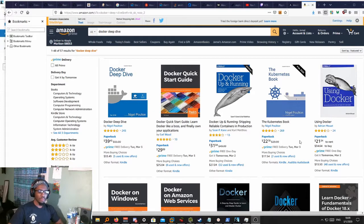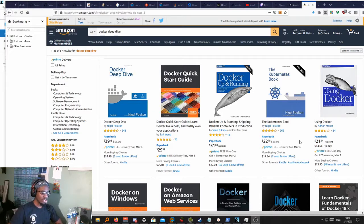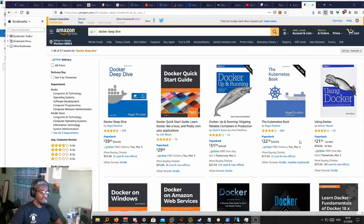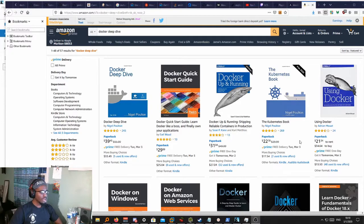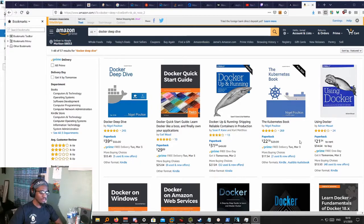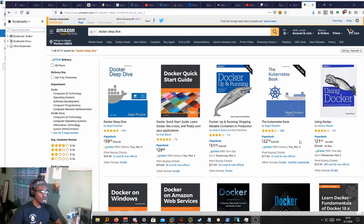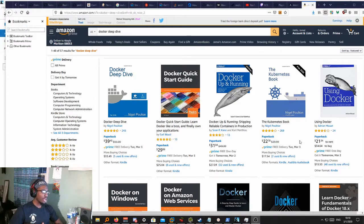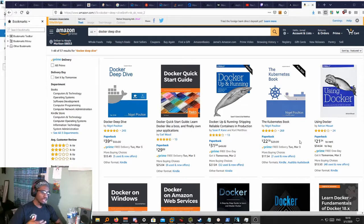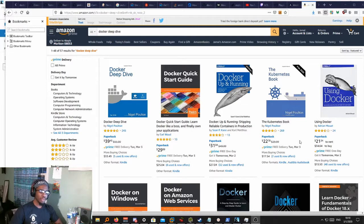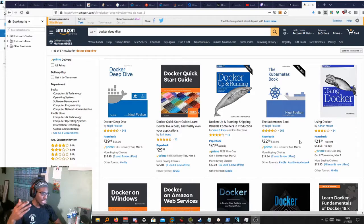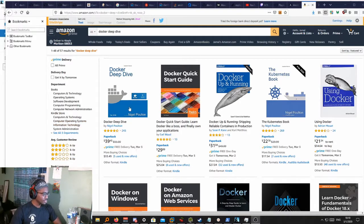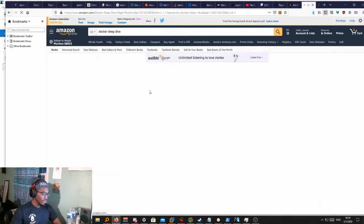I usually learn with books and video tutorials. That's how I teach myself. I went on Reddit and looked up the most popular book for Docker, and people were saying Docker Deep Dive, which is right here.